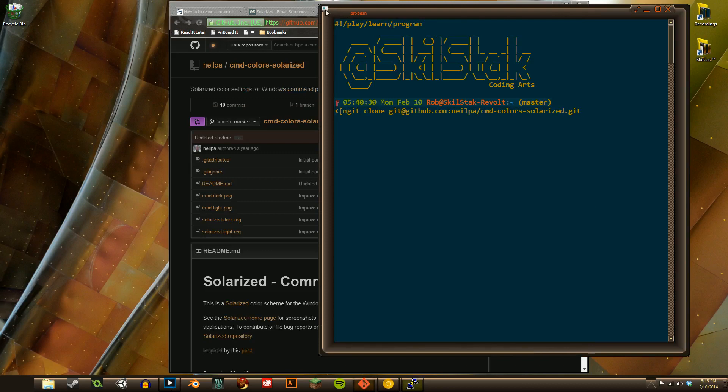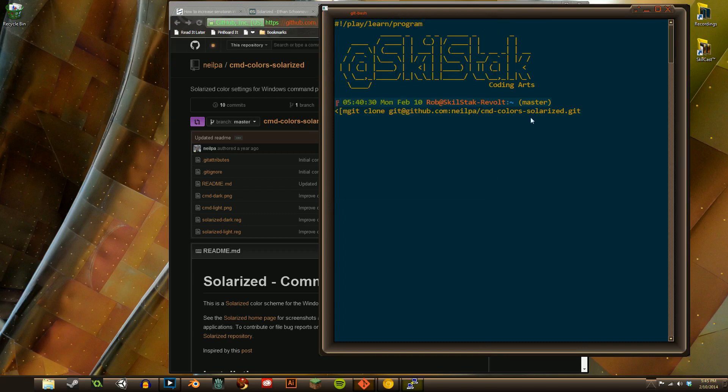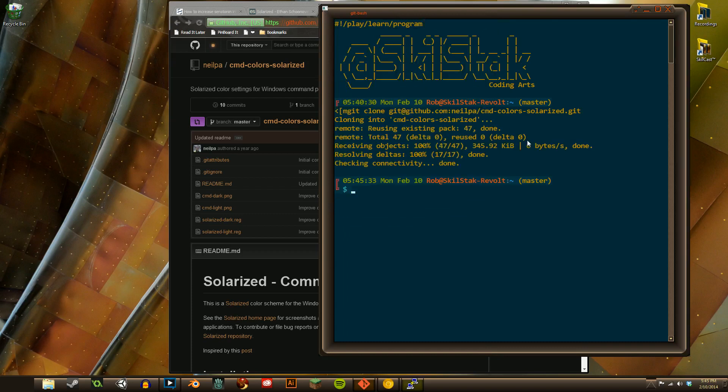By the way, if you right-click and pasting's not working, guess why? I've said this a million times. Go turn Quick Edit Mode on. This is Git Bash. Hitting Enter. There's other tutorials about Git Bash, by the way.